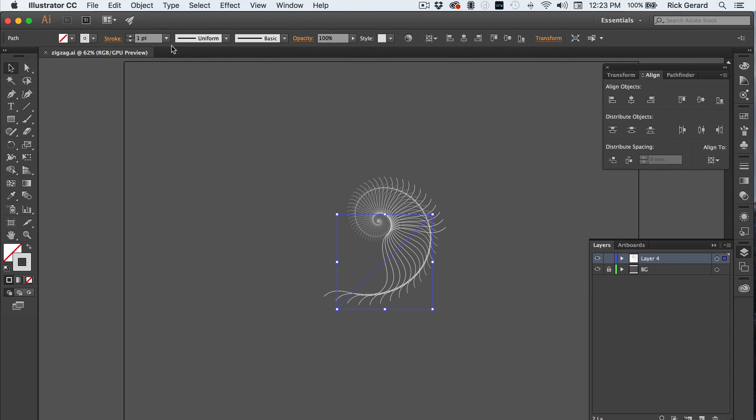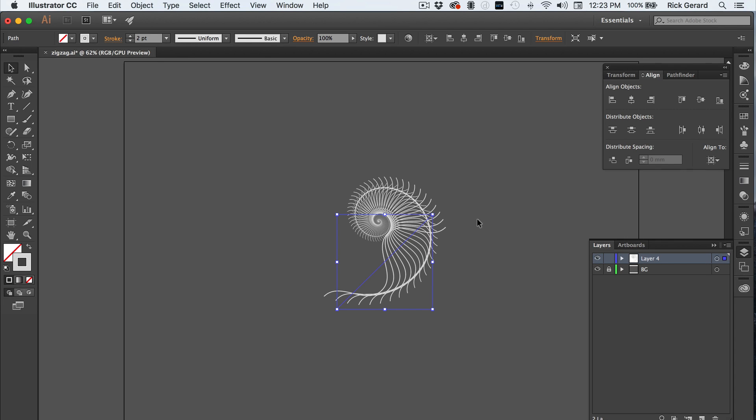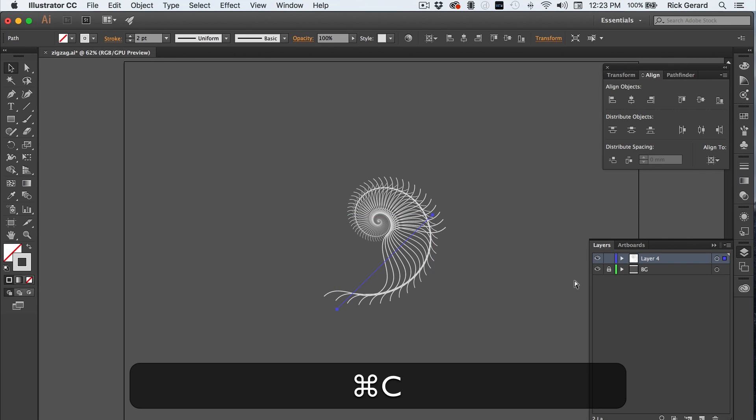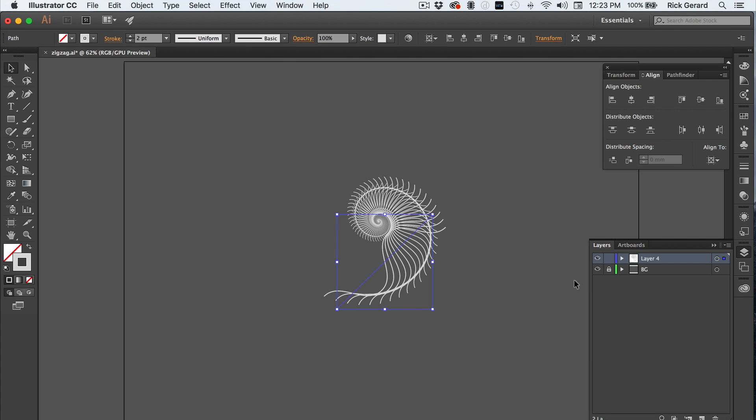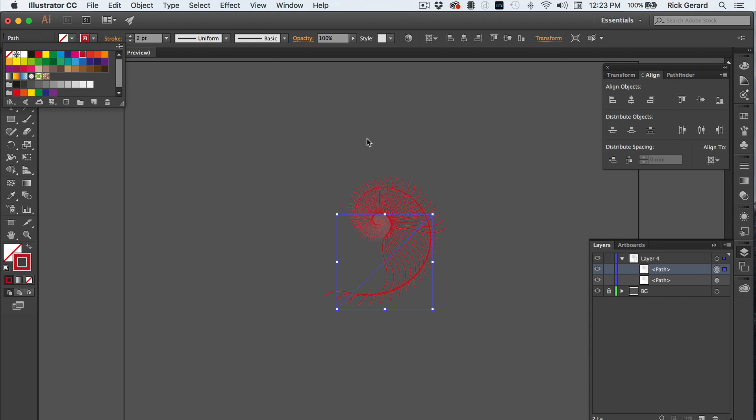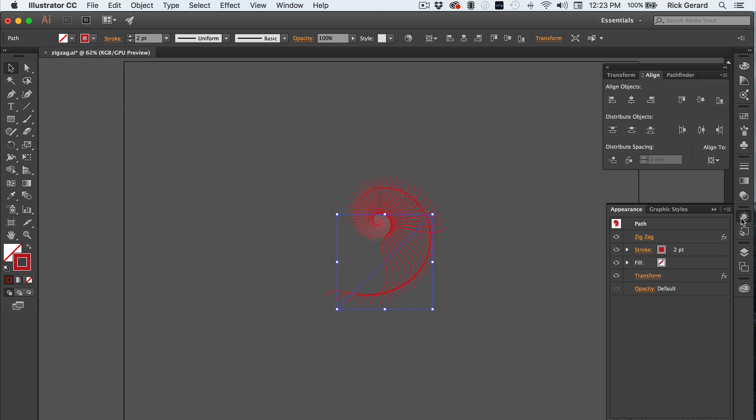Now we're going to increase the stroke to 2 pixels, just so we can see it a little better. I'm going to duplicate the layer and paste it in front. I'm going to change the color of the top layer. That looks good.